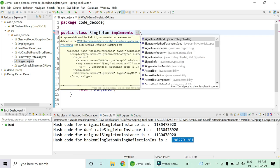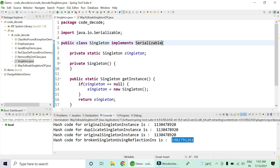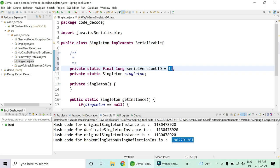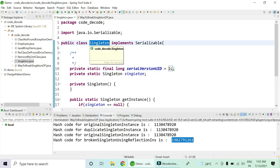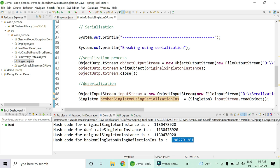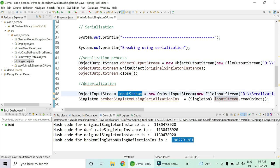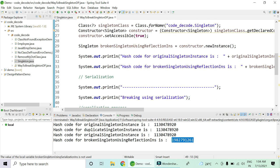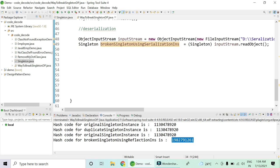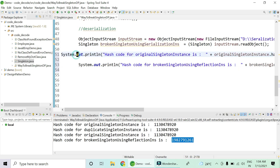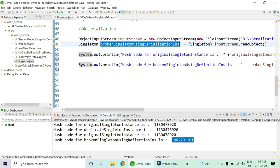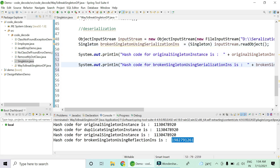Once I implement the Serializable interface, a default serial version ID is expected. I've added the default ID, so now the singleton class object is capable of being converted into a text file for serialization and deserialization. Serialize with ObjectOutputStream, write to the file path, and close it. Then read it with ObjectInputStream and we'll have the broken singleton. Let's print the original hash code and then the broken serialization hash code.